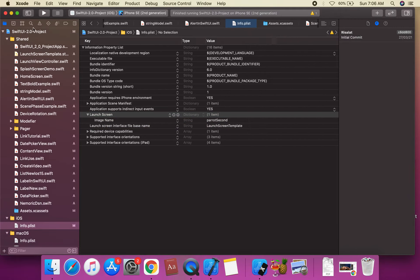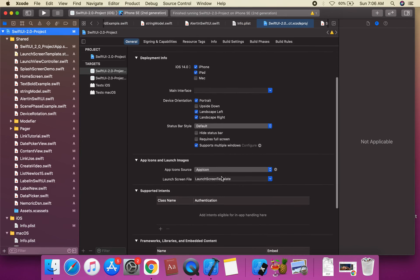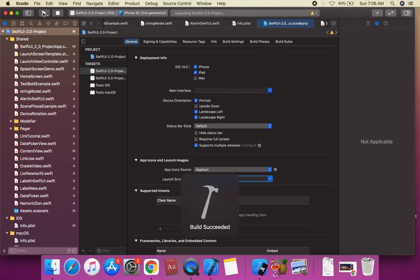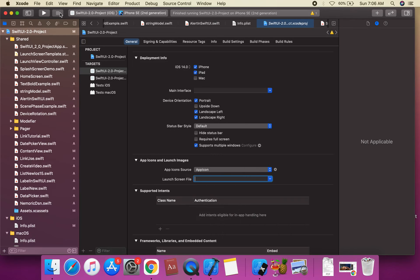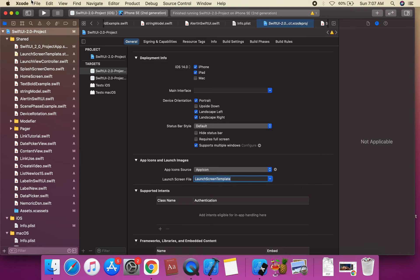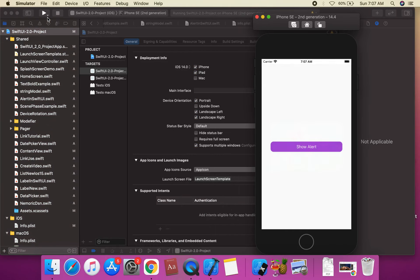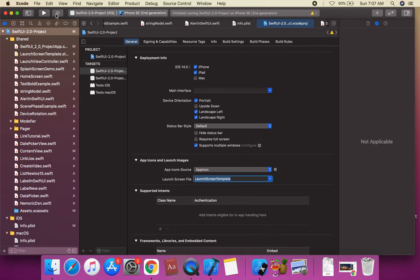Thank you for watching this video. We can add another statement — suppose we remove this project's launch screen template and reassign the launch screen template to the project. Check on the launch screen — this is the launch screen in SwiftUI. Build and run to see the result.